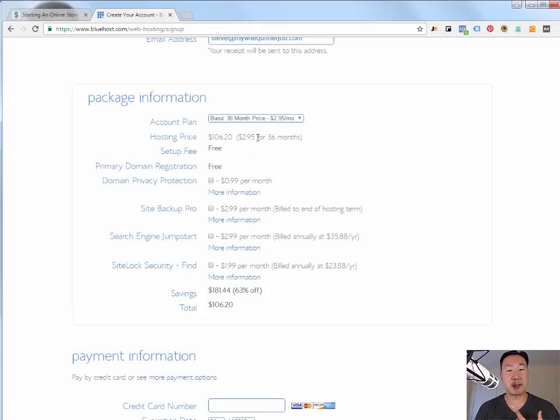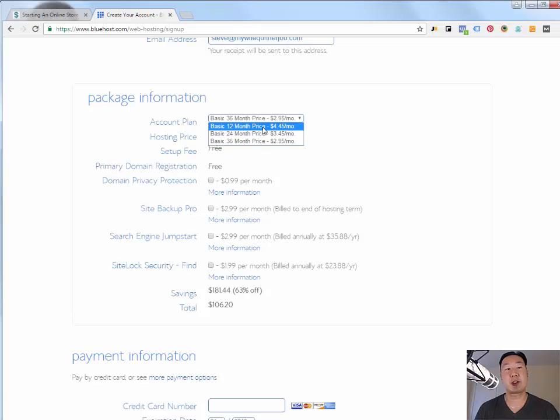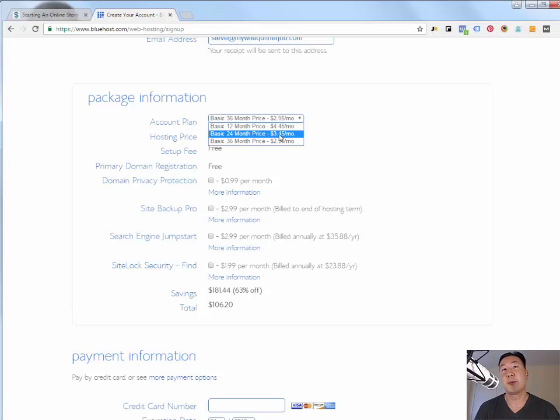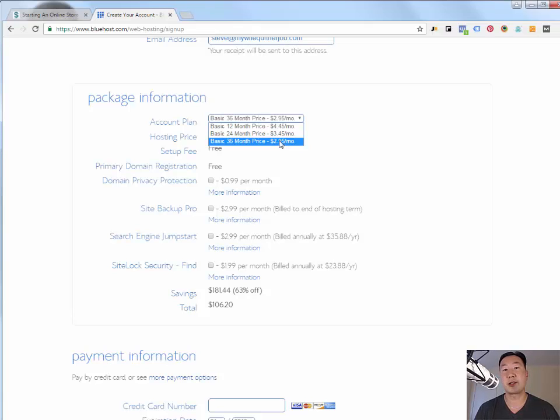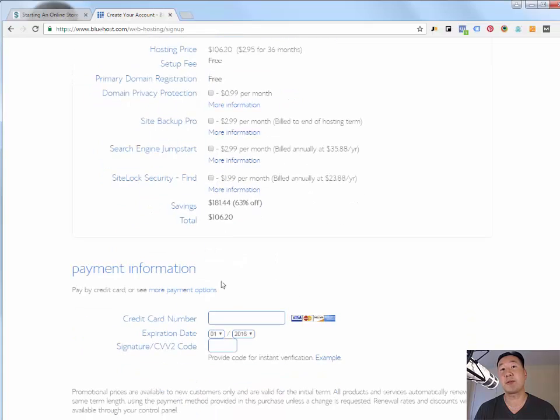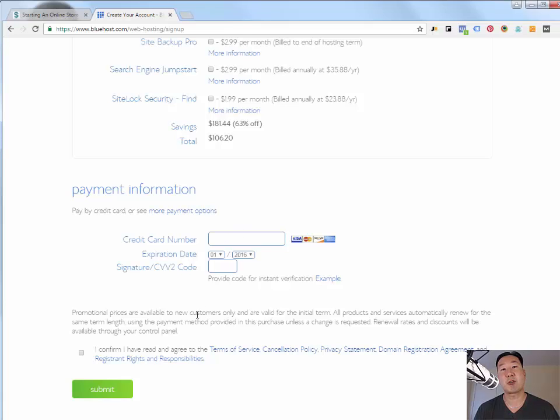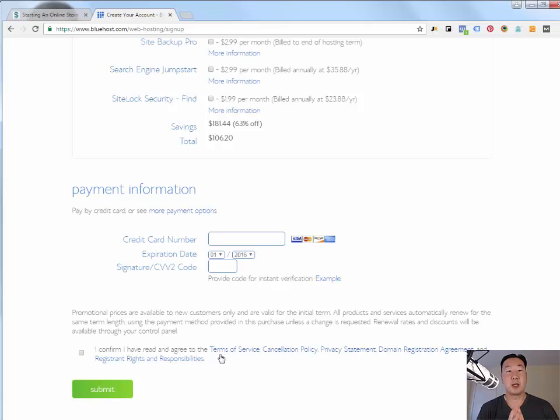Now the cheapest plan is going to be if you sign up for the 36 month price. But if you only want to try this out for a year, it's going to cost you $4.45 as of right now. But once again, if you plan on doing this in the long term, which I suggest that you do, go ahead and choose the 36 month price because it's going to be significantly cheaper. So basically for a hundred bucks, you'll get three years worth of web hosting. Punch in your credit card, hit submit, and you will have created a Bluehost account.